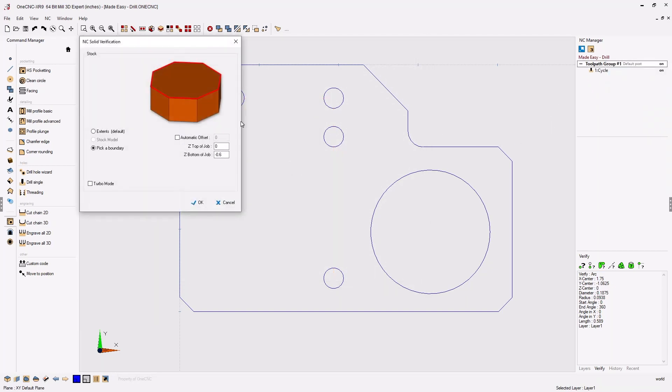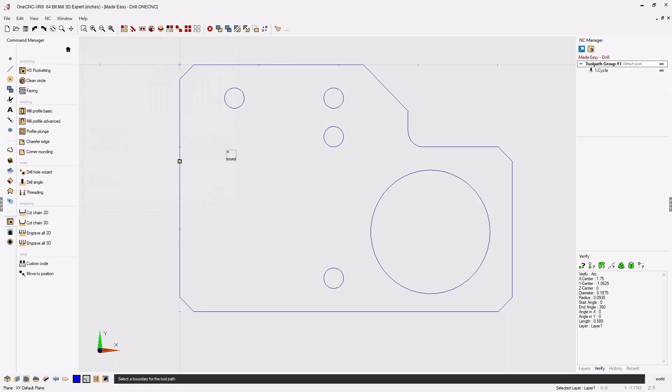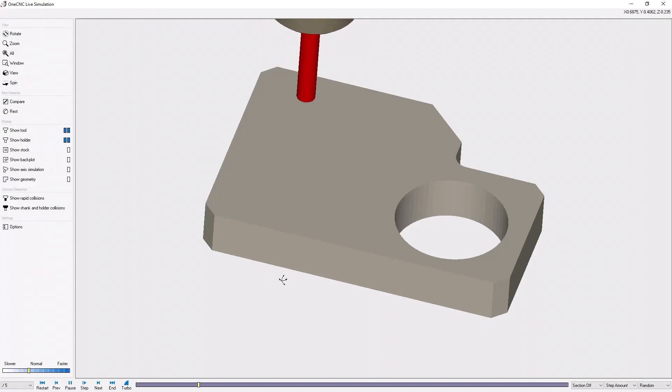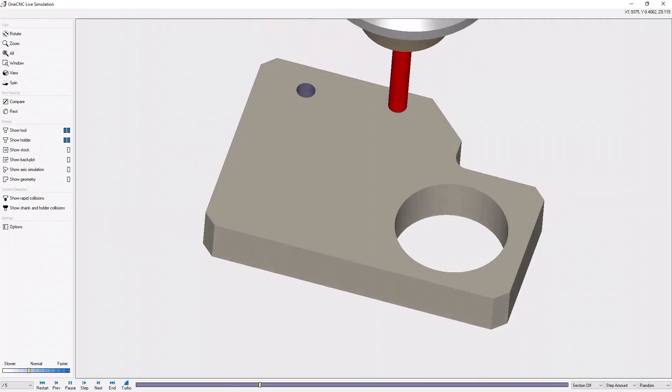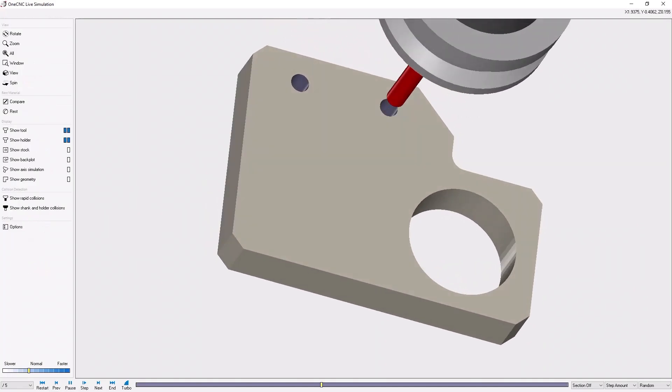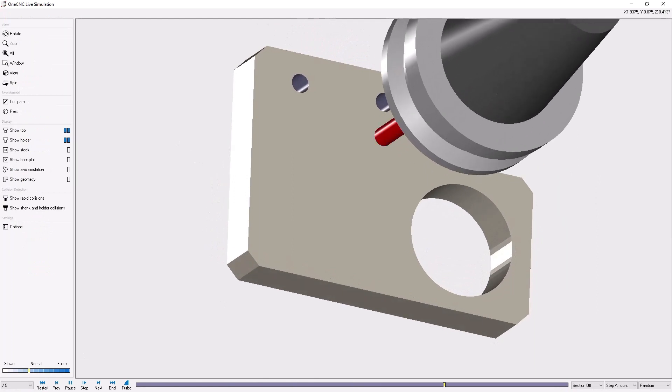Let's quickly simulate this. I'm going to select the stock and go into simulate, and now we can easily verify our tool path.